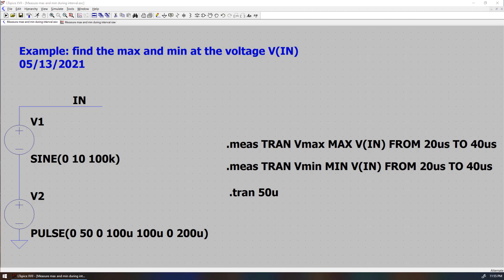In this case, we have VIN consisting of input voltage V1 in series with V2. V1 is just a sine waveform at 100 kHz. V2 is a ramp voltage.